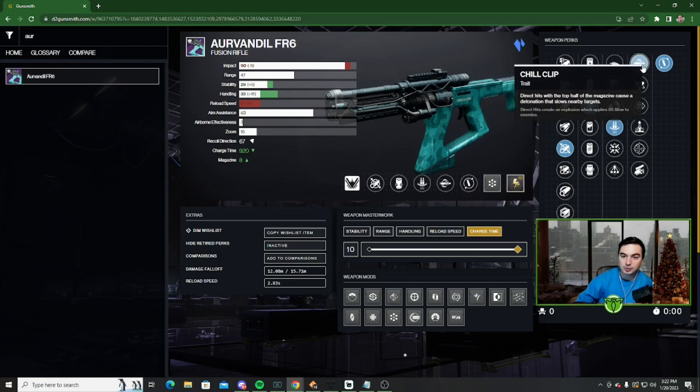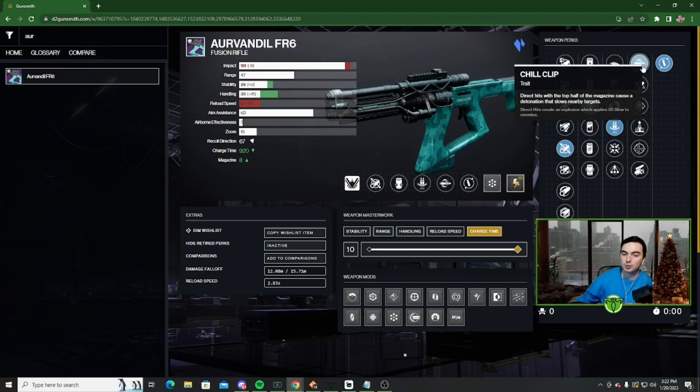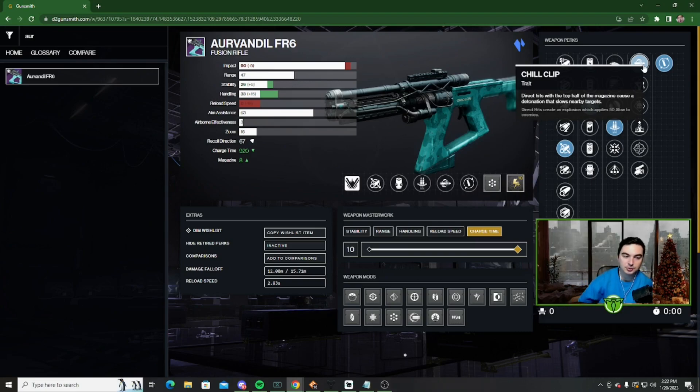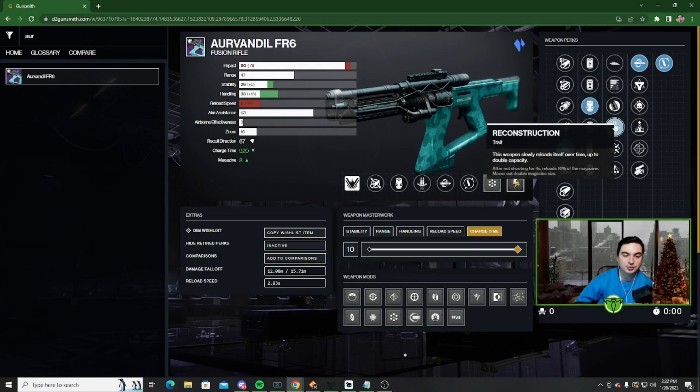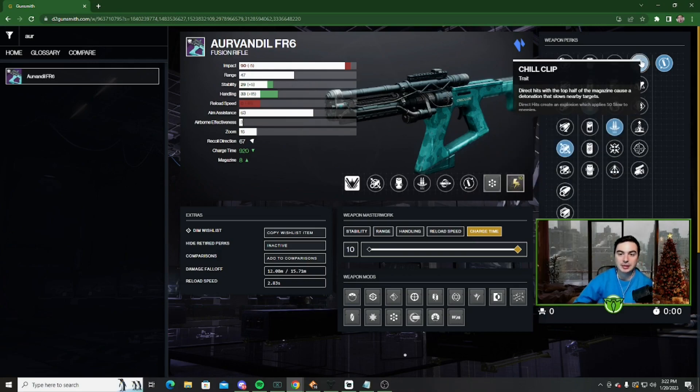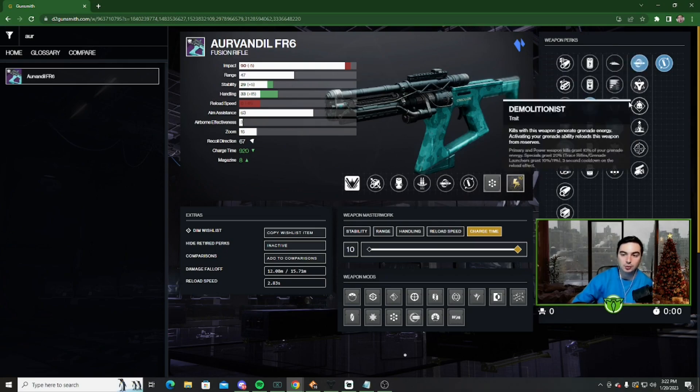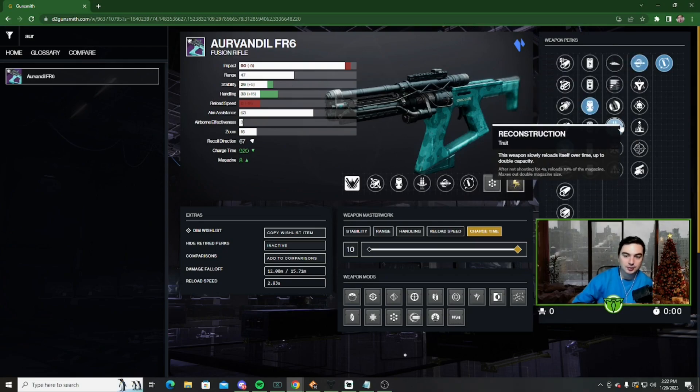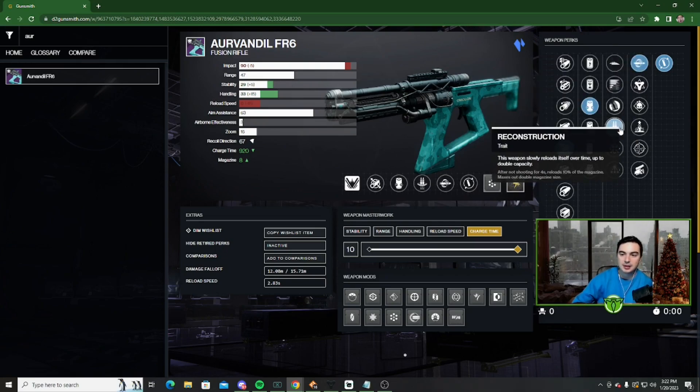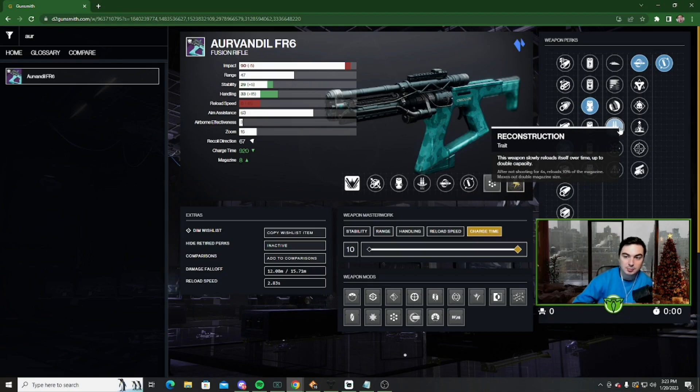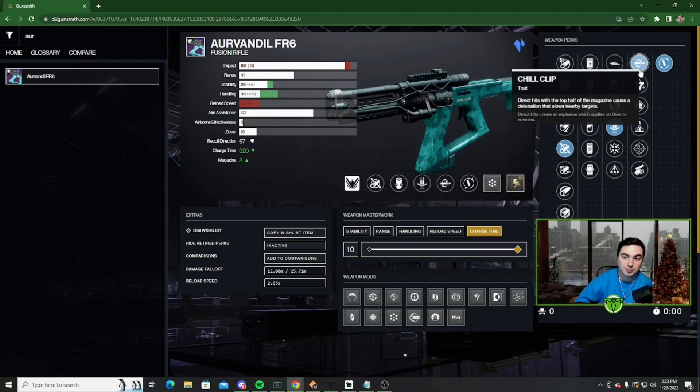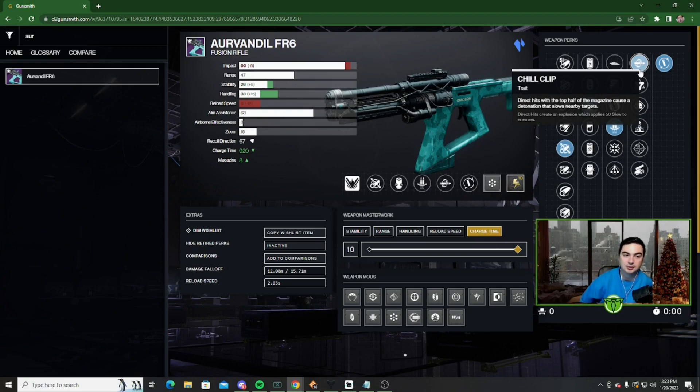And you pair this with Chill Clip. What Chill Clip does is the top half of your magazine will create this stasis detonation when you get a direct hit, and it will slow the enemies. So pairing Reconstruction with Chill Clip basically makes it so you have Chill Clip active for the whole time you're using this, because the top half of your magazine, you have Reconstruction. You have 16 bullets ready to go. So those two paired together makes it so you're just slowing a lot of enemies with stasis, doing a bunch of damage.